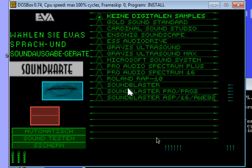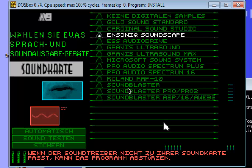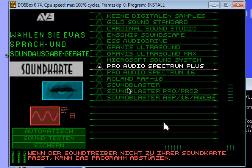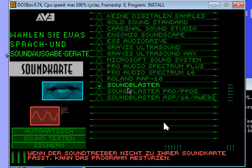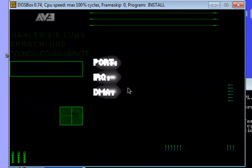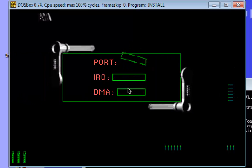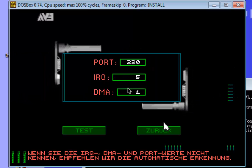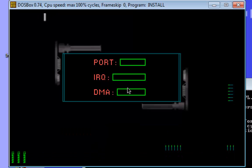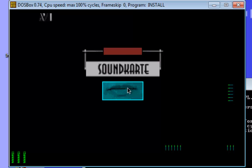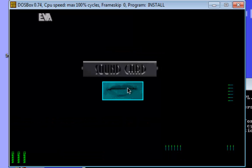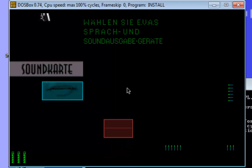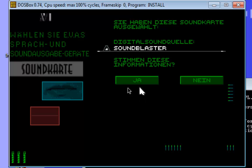And now let's start with the sound setup and we choose the Sound Blaster sound card. We don't change these settings and make a test. Command and Conquer. Okay, the sound works. We confirm the settings.